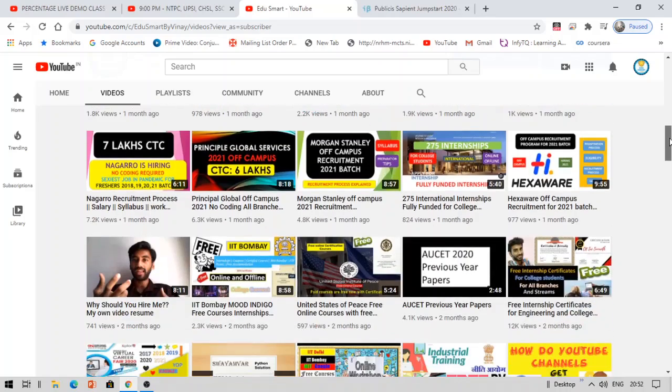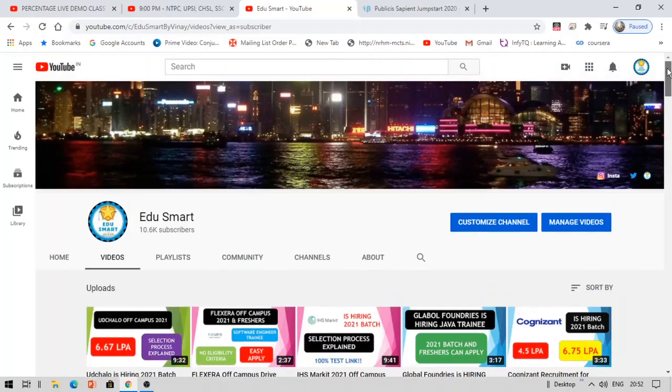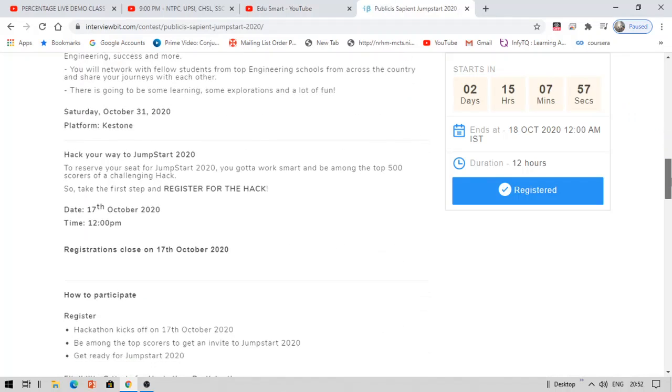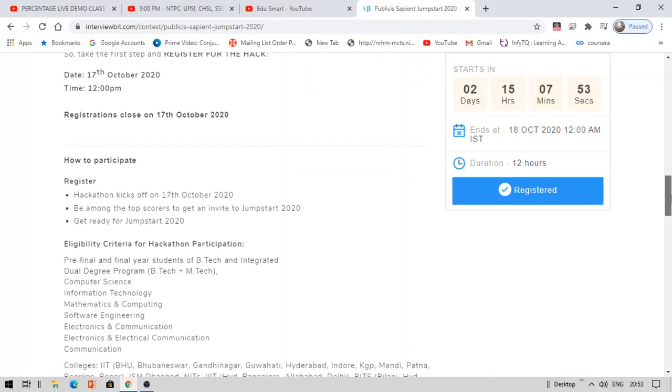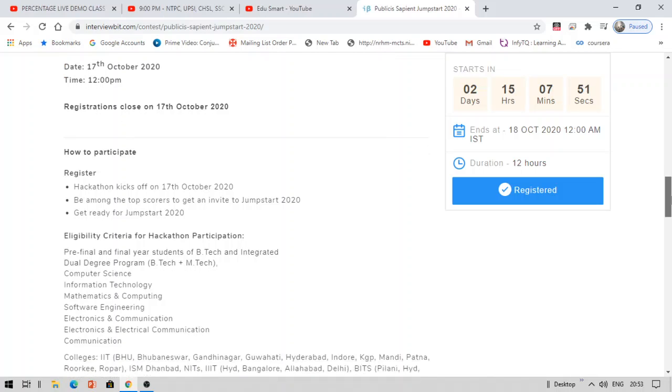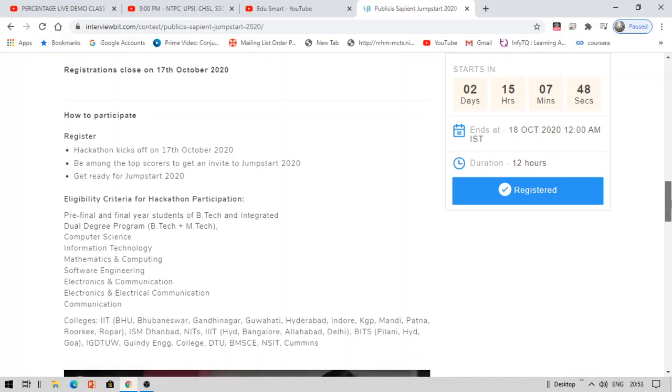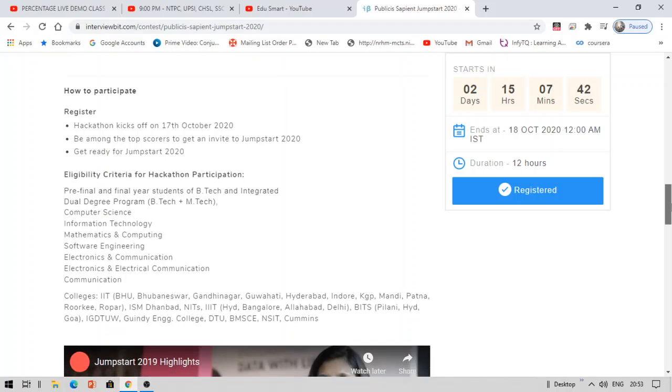So let's get started with today's video. Publicis Sapient is hiring the 2021 as well as 2022 year of passouts. You might be from B.Tech or M.Tech or MCA, dual degree programs from computer science, information technology, mathematics and computing, software engineering, electronics and communication, or ECE and communication, etc.